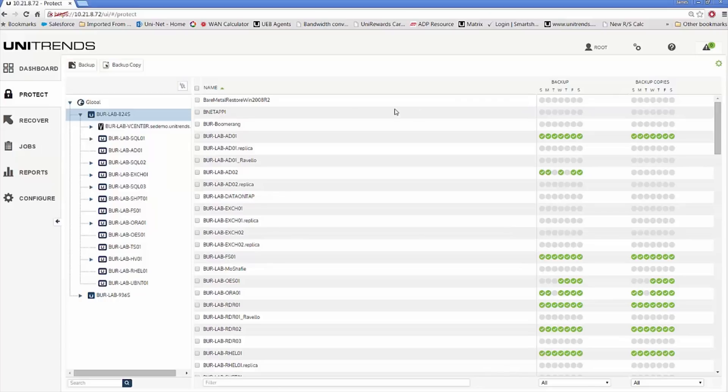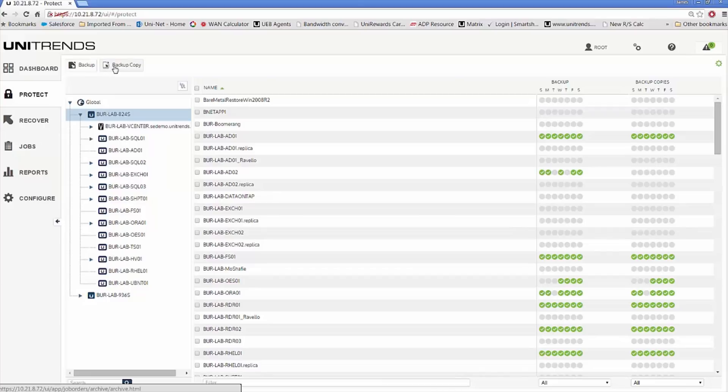To the right it also provides you with a status view around backups and backup copies. You can see the history going back to the previous seven days around certain systems. You can also quickly identify if there might be systems out there that aren't being protected. You can also kick off backup and backup copy jobs from here in the protect view.